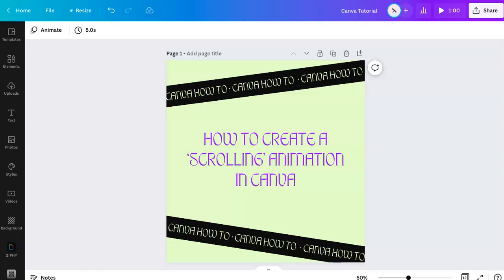Hey everyone! I am Marci from Dragonfly Avenue. In this video I'll be showing you how to create a scrolling animation in Canva. So let's get started.